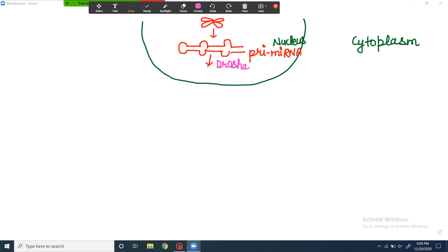Drosha is considered an RNase III enzyme — it is a type of double-stranded RNA-specific endonuclease, meaning it cuts double-stranded RNA sequences in between. In addition, there are double-stranded RNA binding proteins called Pasha involved with it. So Drosha and Pasha are two types of proteins involved in breaking the pri-miRNA so that it converts to pre-miRNA. The difference is: pri is primary, and it converts first to pre-miRNA with the help of Drosha and Pasha.